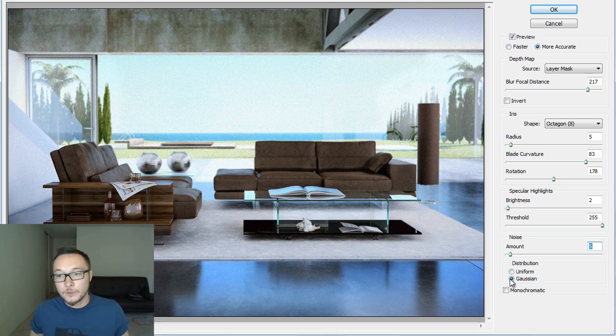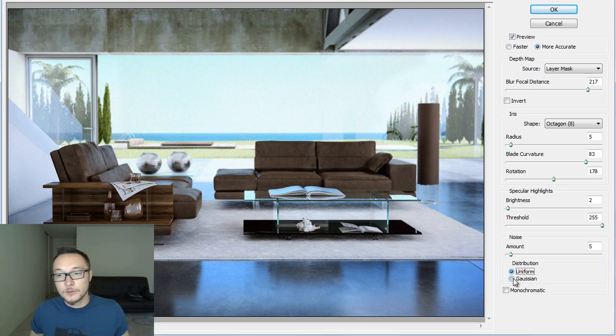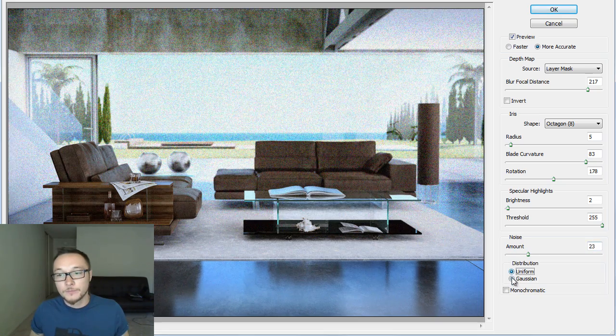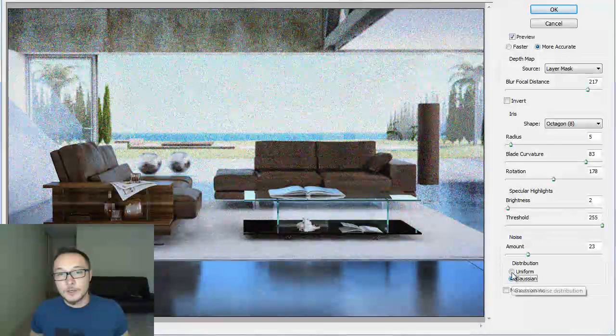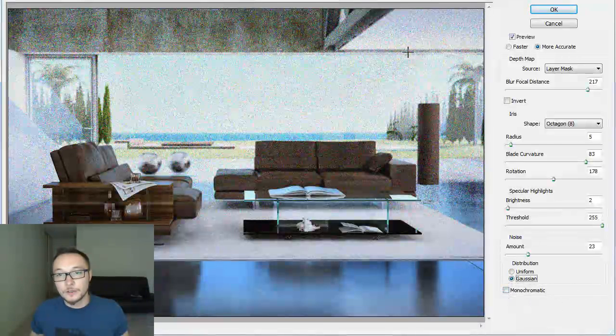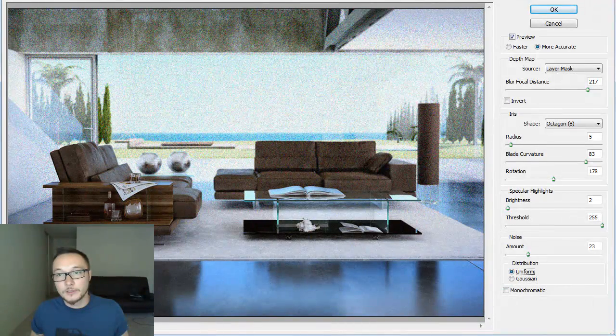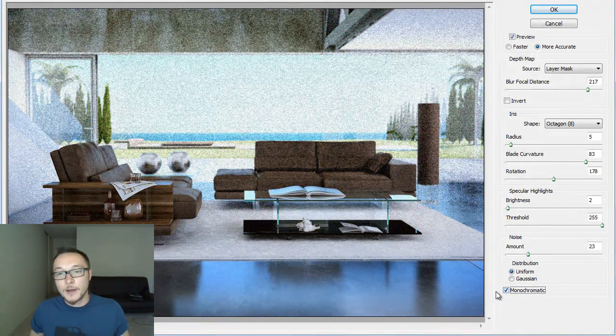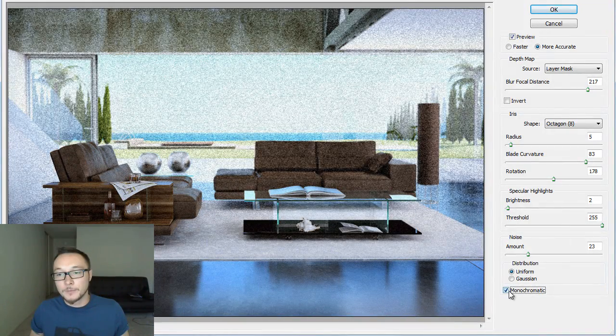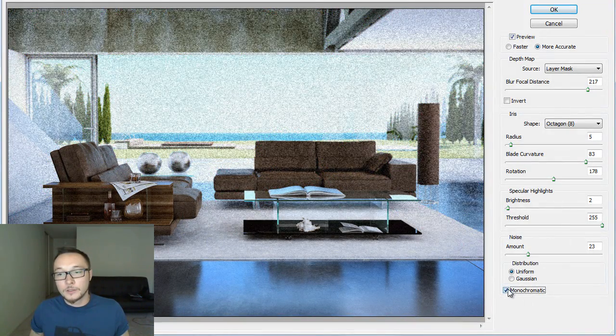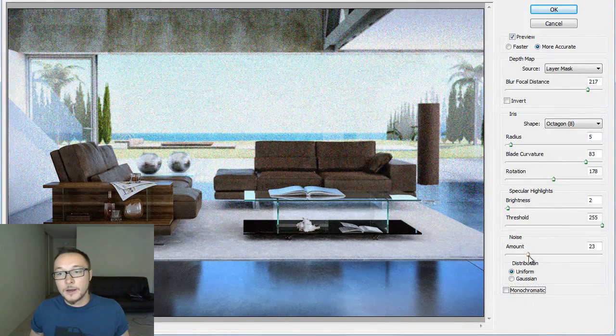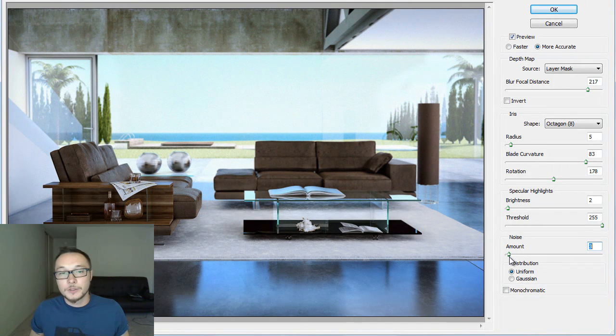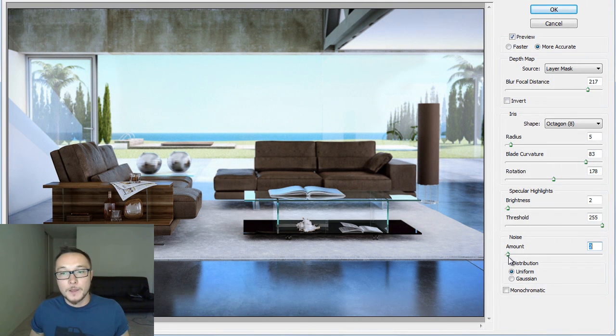But, if you want to use it, you can use Gaussian or Uniform. As you see here, Gaussian got more different distribution of colored and uniform, it's a little bit more lighter. Also, Monochromatic is black or colored amount of noise to your image.